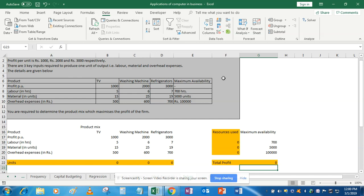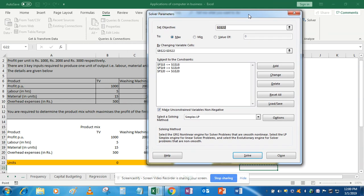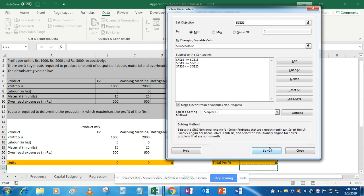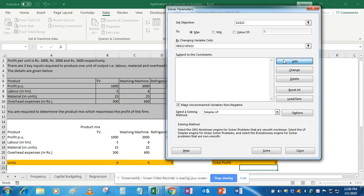Now I have linked everything with units, which are currently 0, 0, and 0. We will now solve this problem. Go to Solver. Solver is asking for the objective — our objective is to maximize the profit, so we select cell G22. Our objective is maximization, so we check 'Max'. By changing variables, we select these unit cells because we want to find the number of units of TV, washing machine, and refrigerator that give maximum profit.